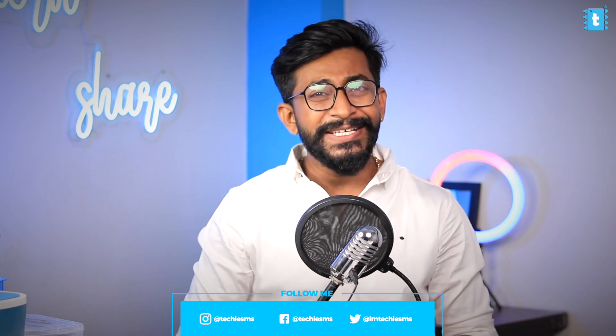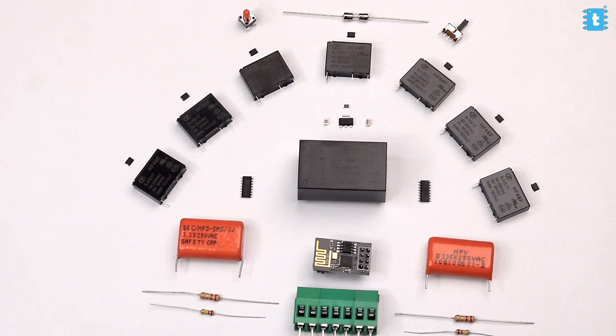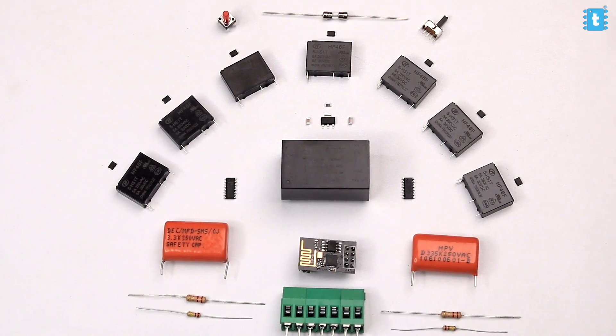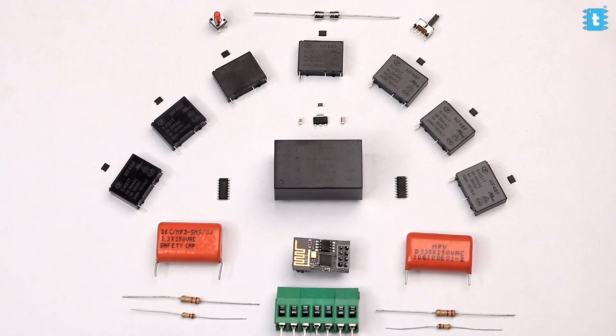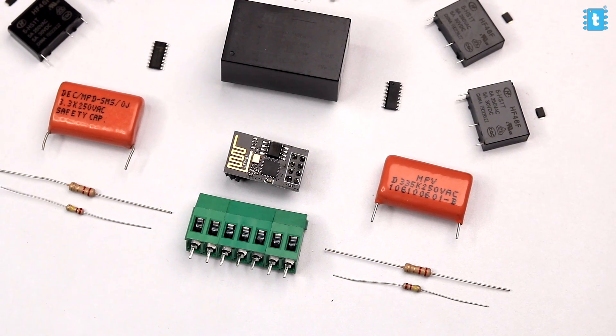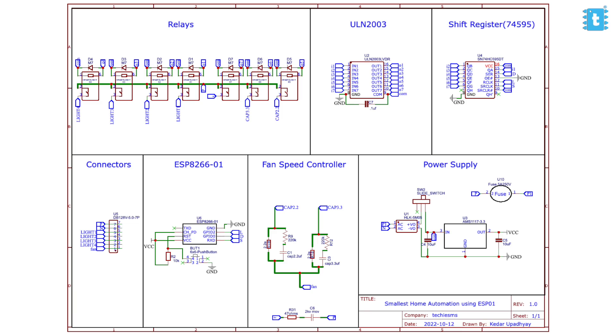So coming back to the video, now for making this project, you'll need these all components whose list you can easily find in the article whose link is attached in the description of this video and you need to connect them all according to this schematic diagram.